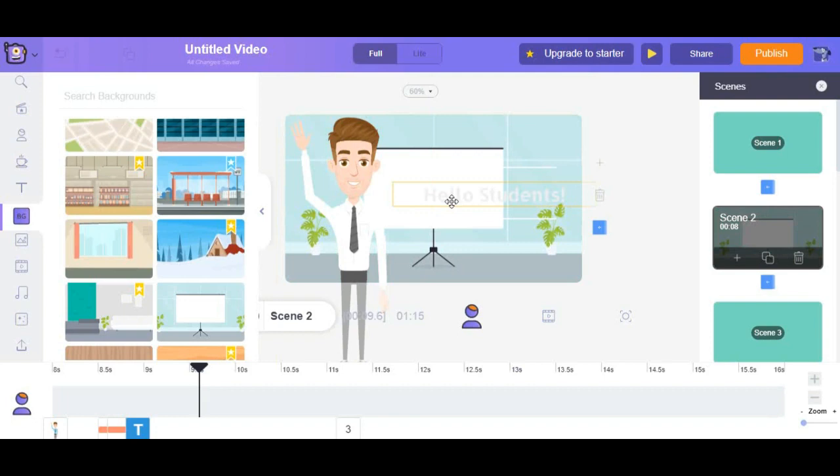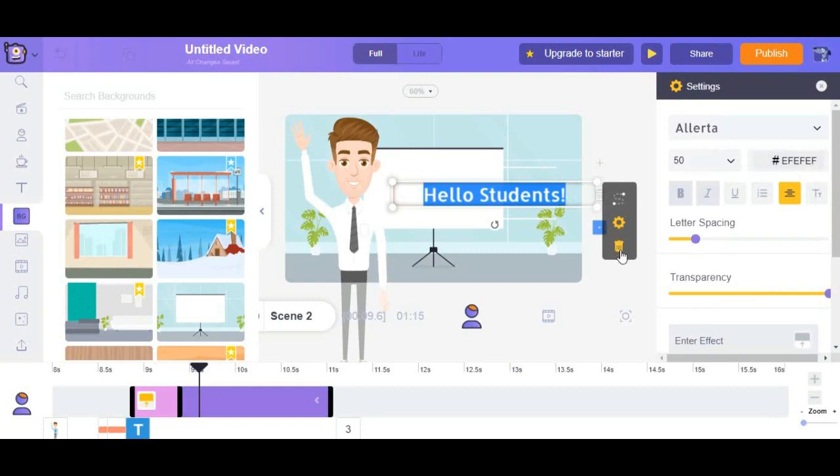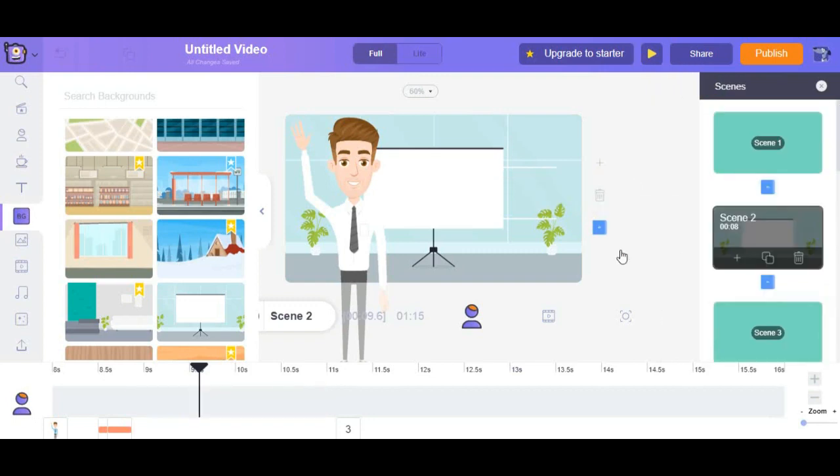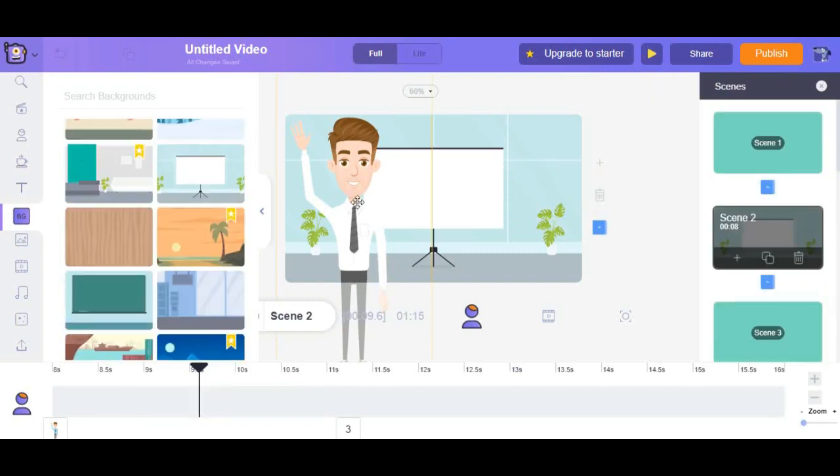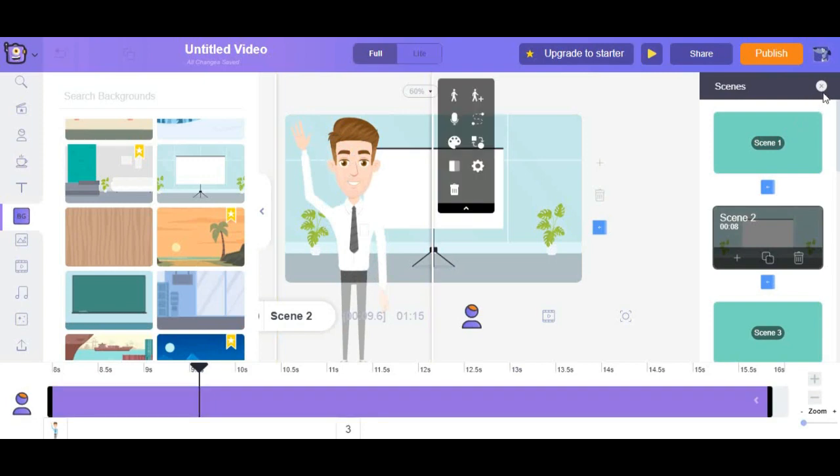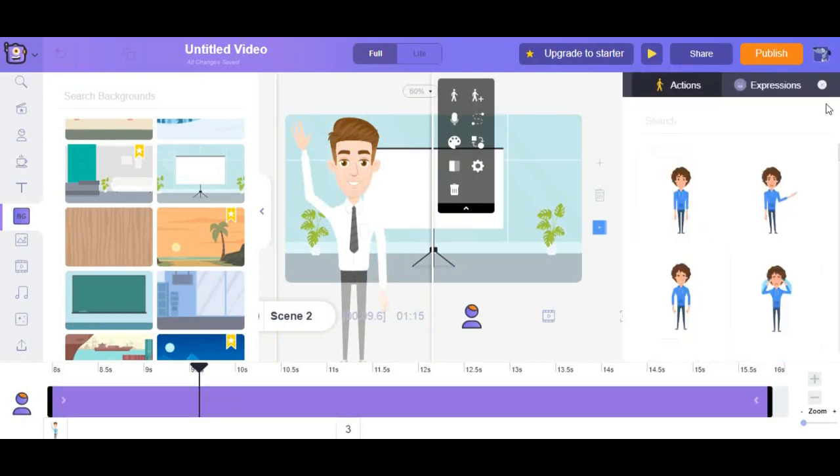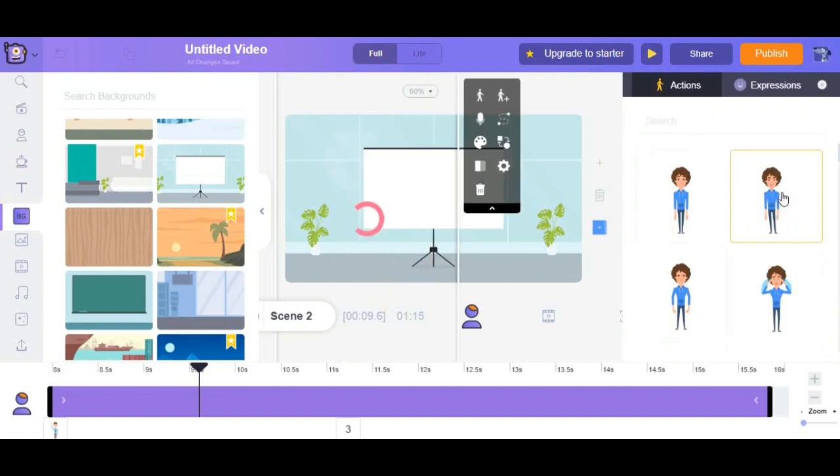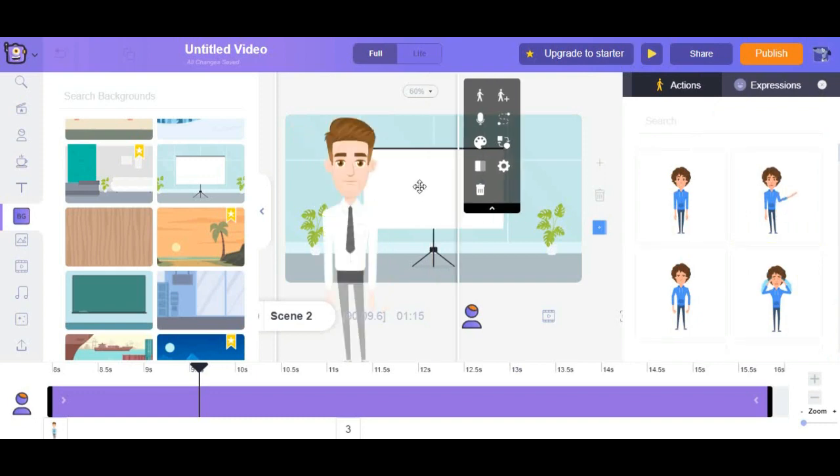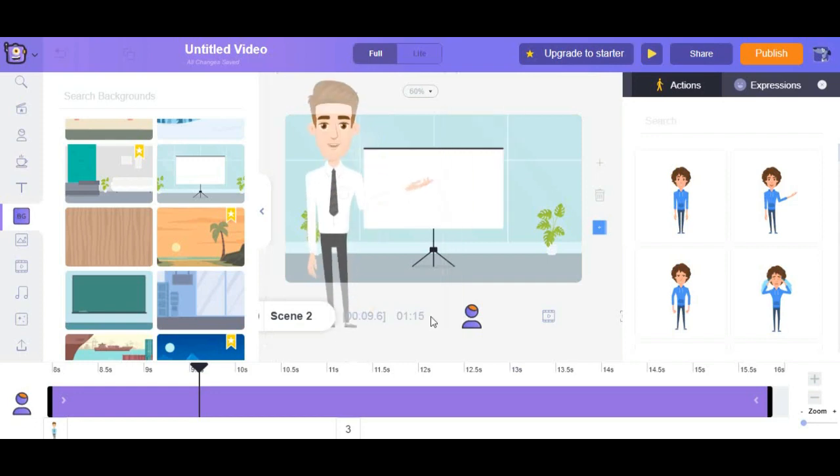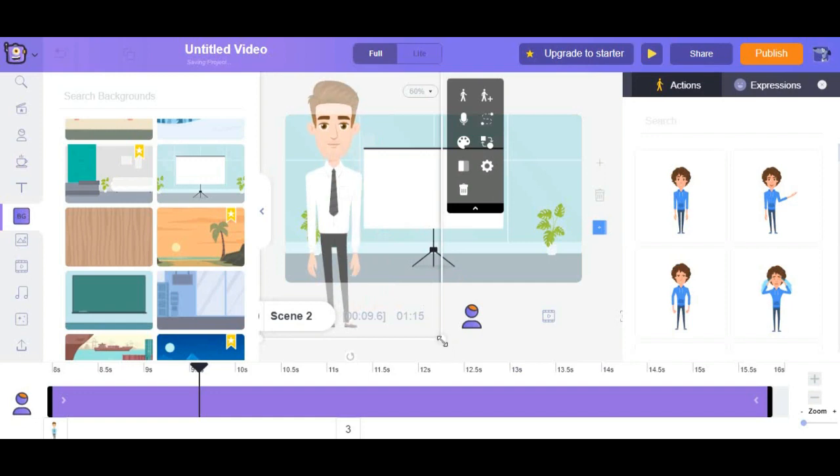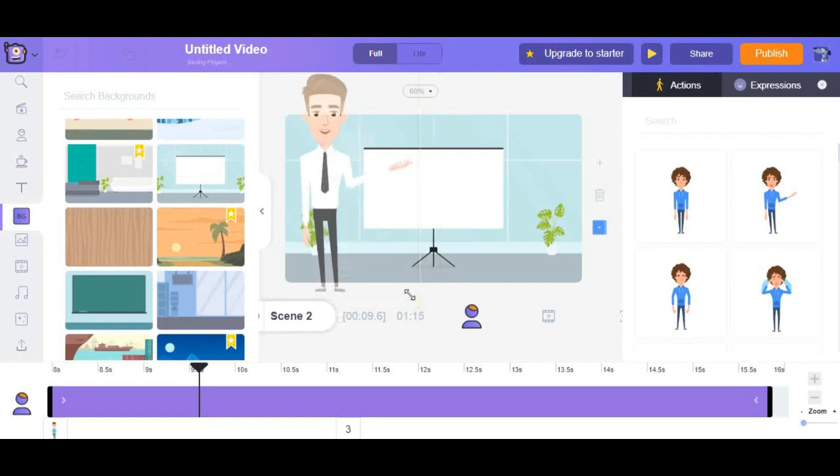Now we go ahead to change the action of the character. He is going to explain the today's topic. So I think this expression would be the best. You can also make character John smaller or bigger. You can match it with the background.